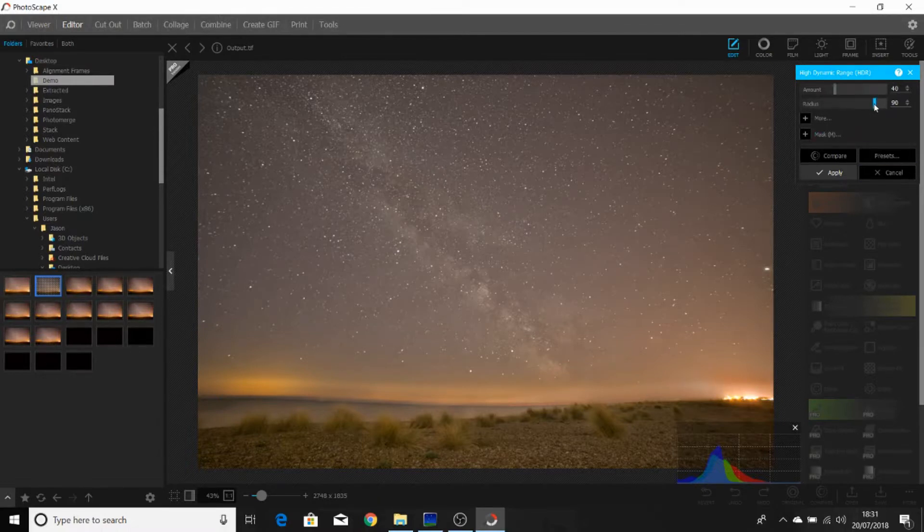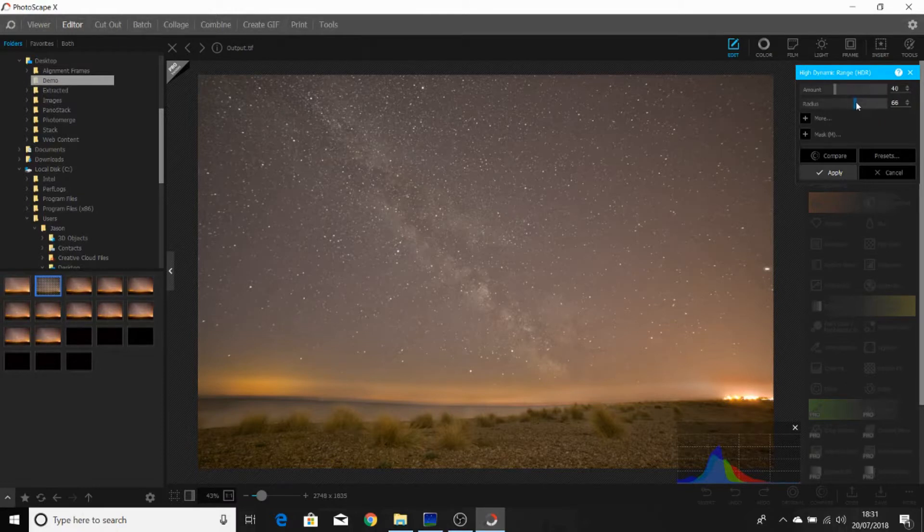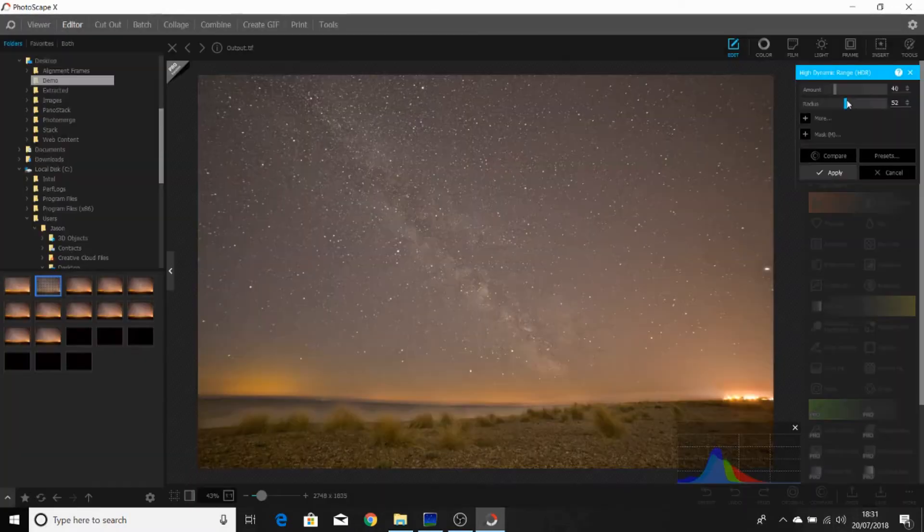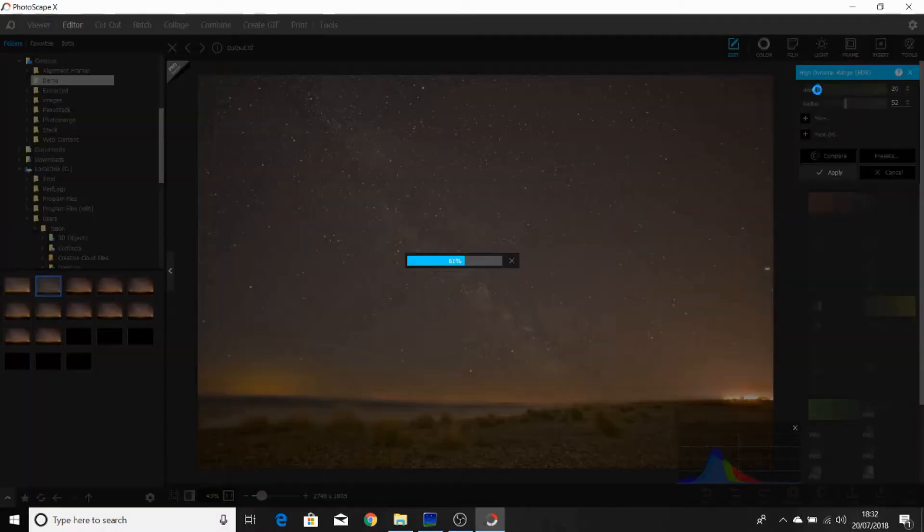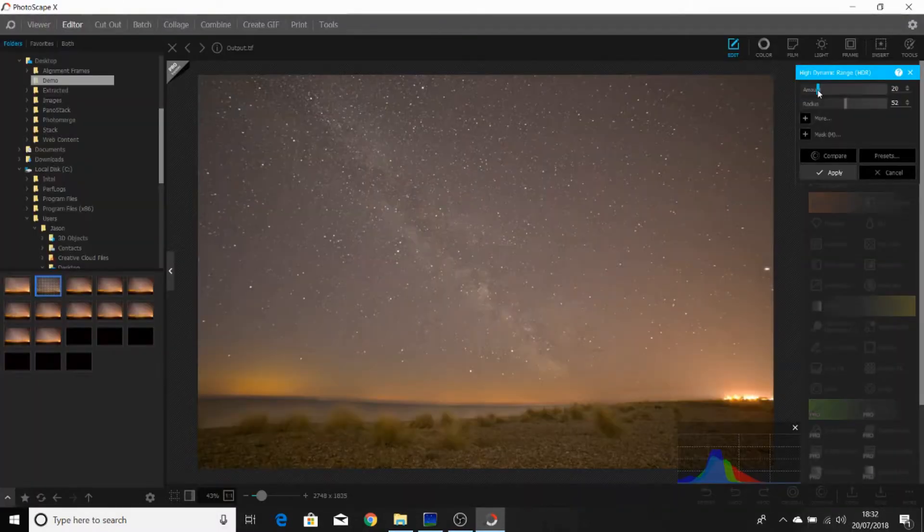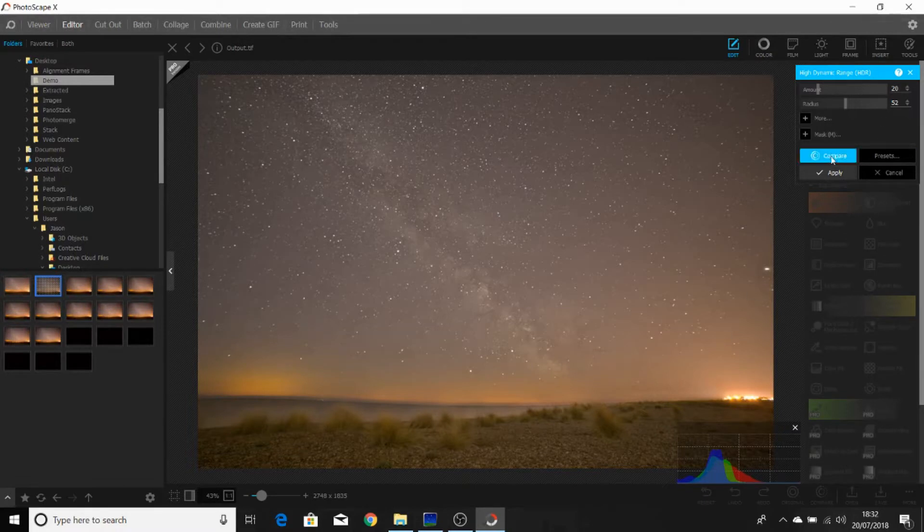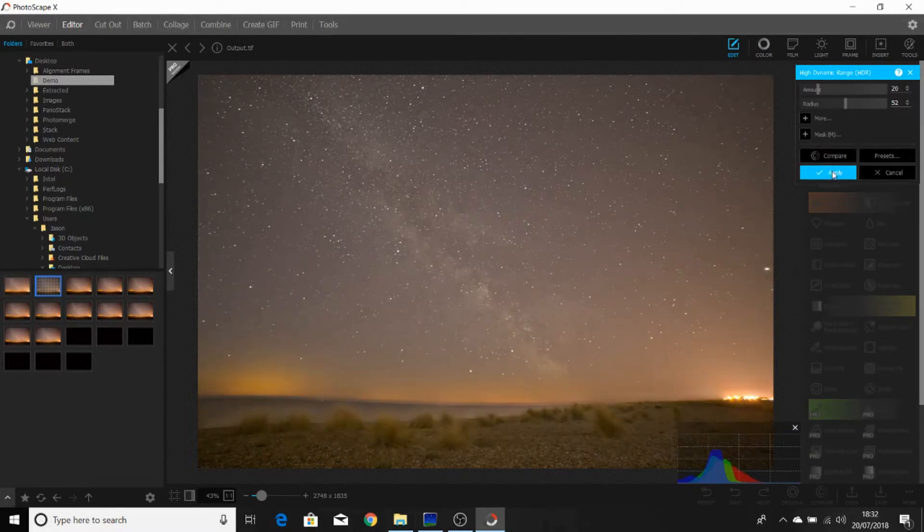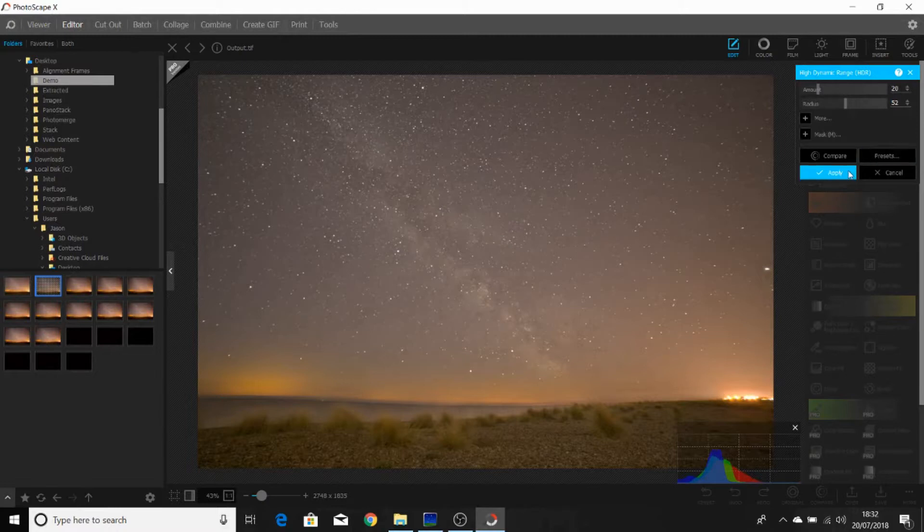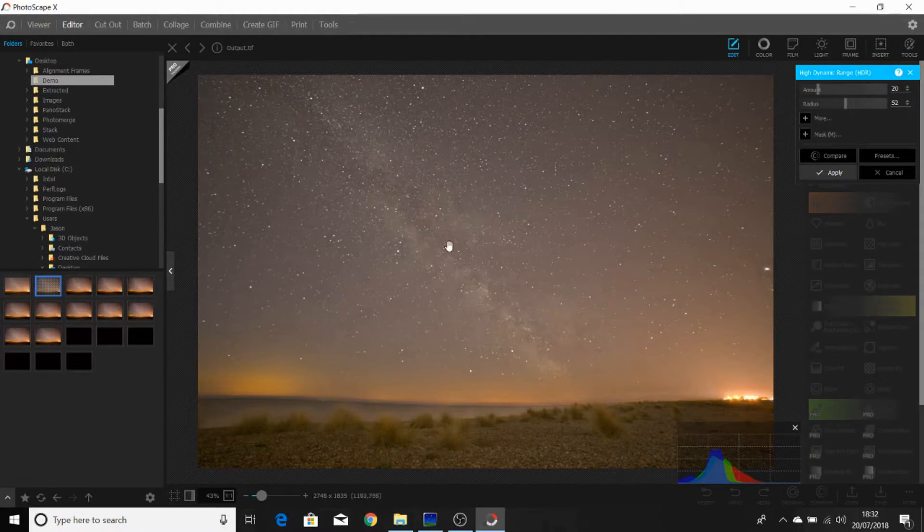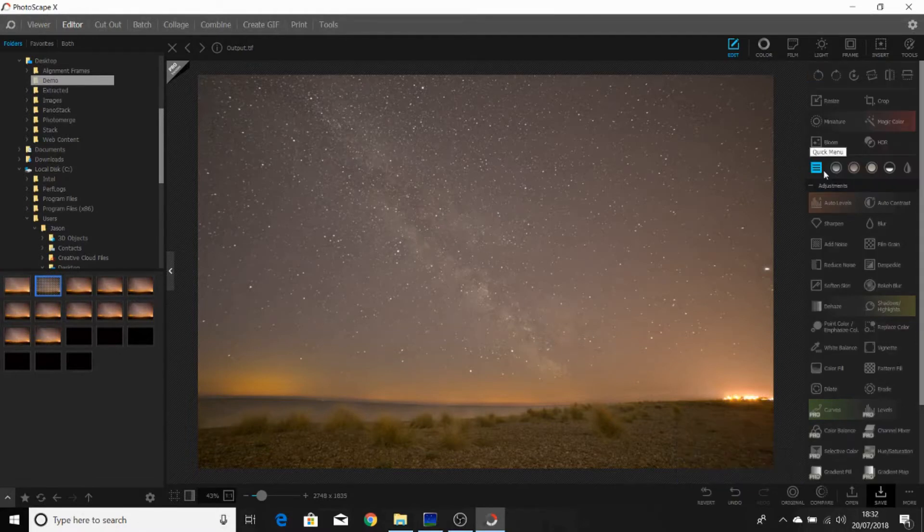We'll take the radius down to about 50. And the banding is reduced somewhat. I'll take the amount of the tool down to about 20. Much more realistic looking. Before and after HDR effect, as you can see, we've already punched out the Milky Way slightly. And the dark lanes of the Milky Way are now beginning to show slightly better. So we'll click apply.